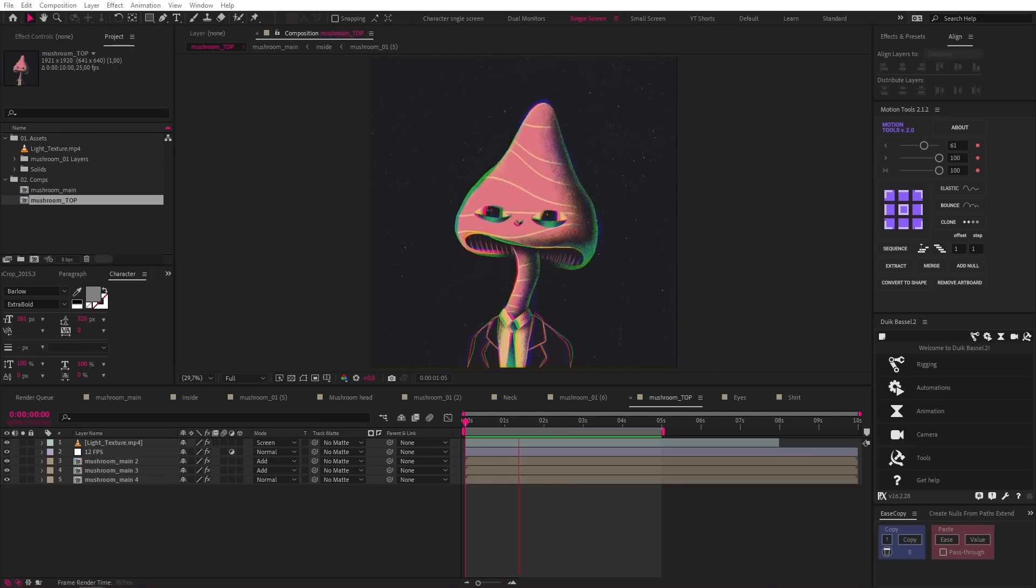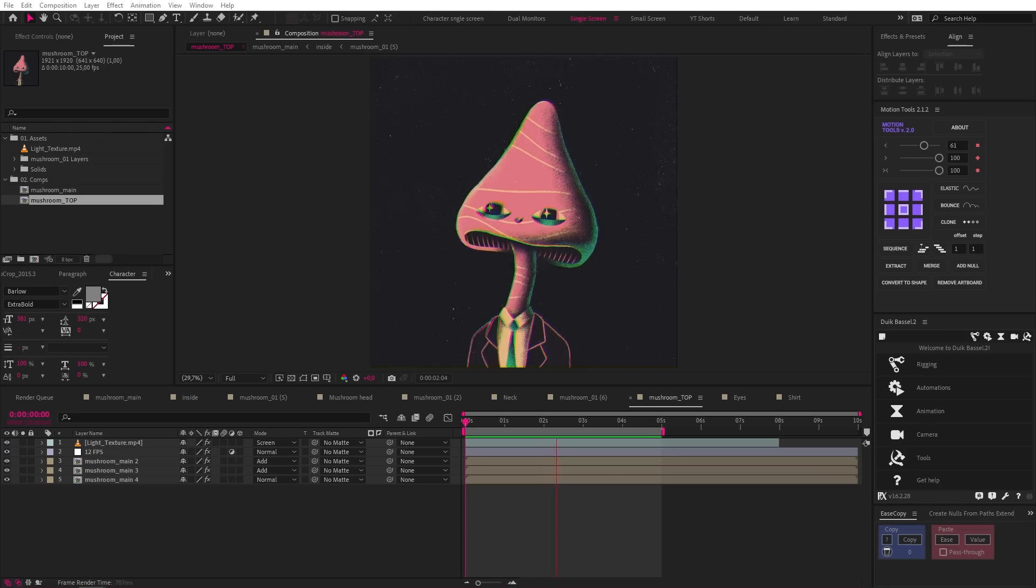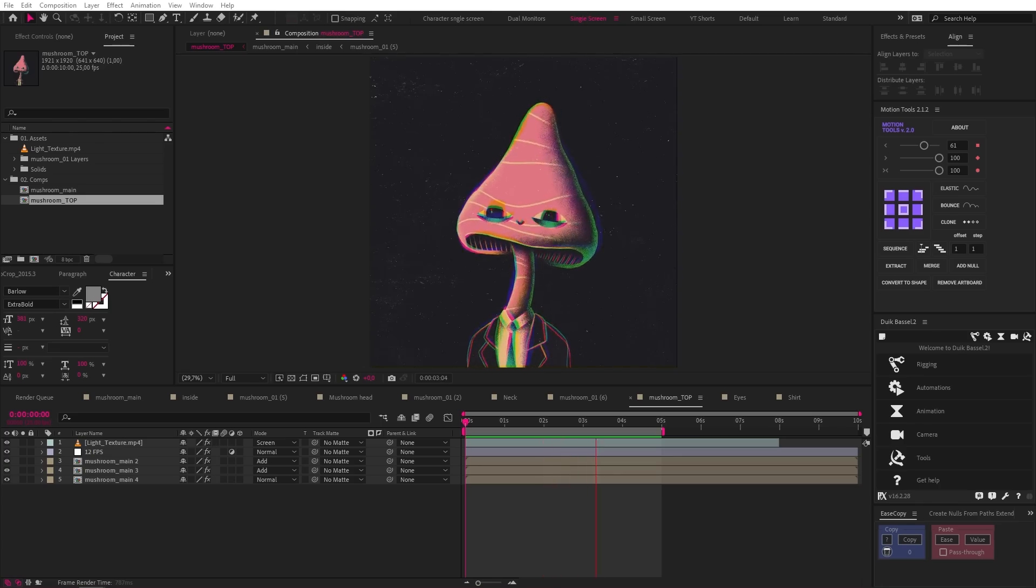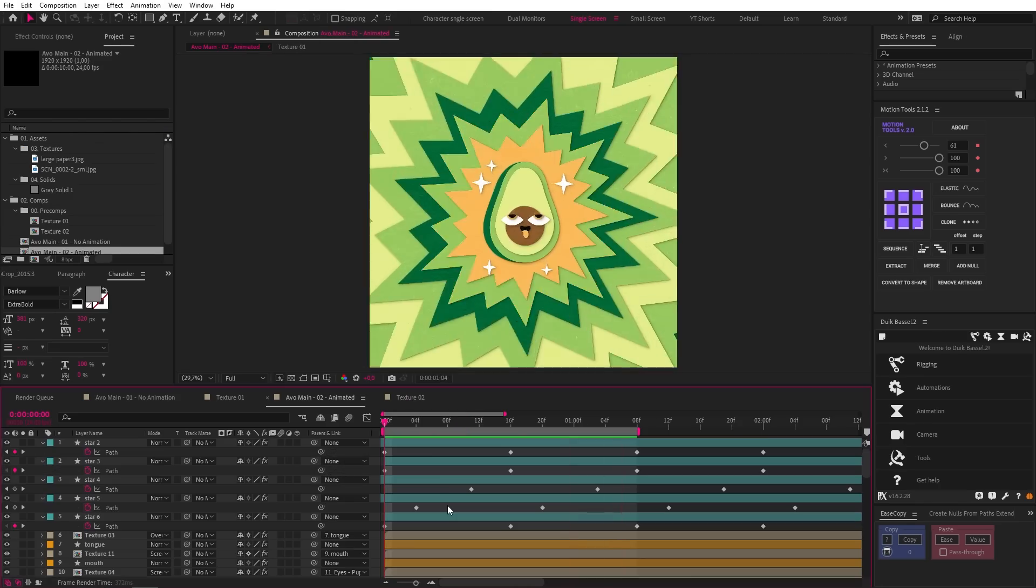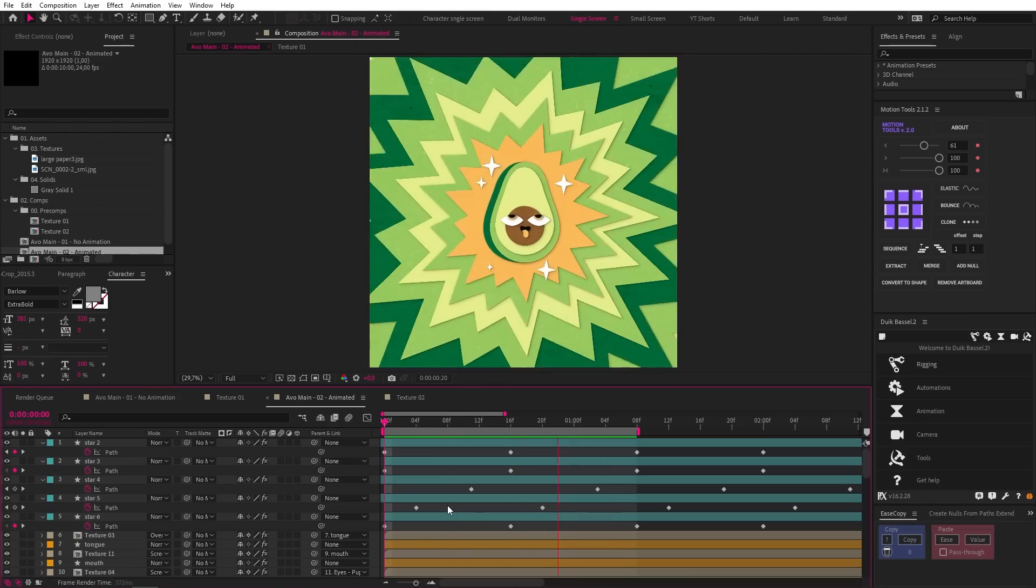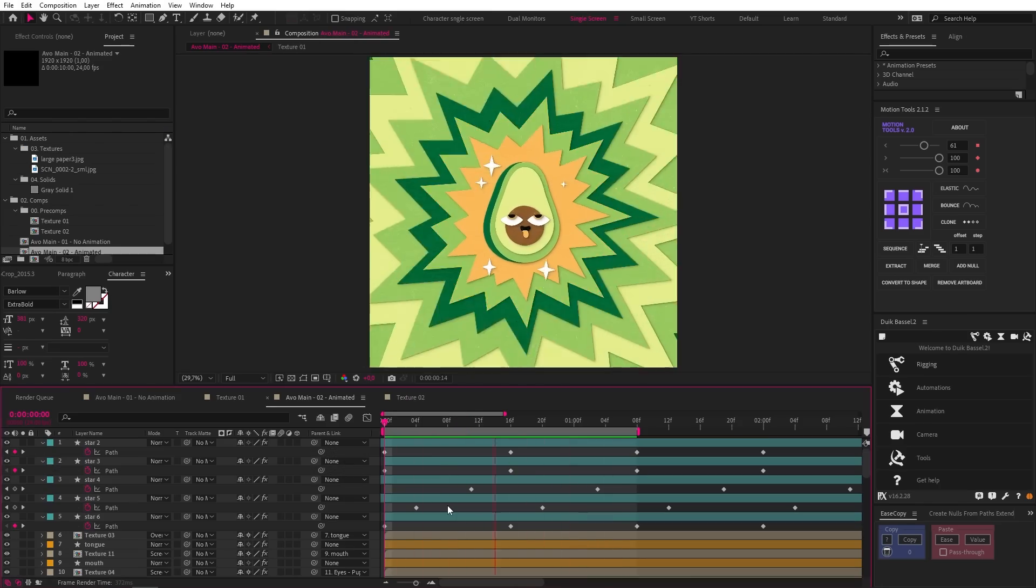Again, look how basic the animation is for the psychedelic mushroom, but the result is great. And of course, our thirsty avocado is another great example. So if you didn't have a reason to practice illustration before, this should be it.